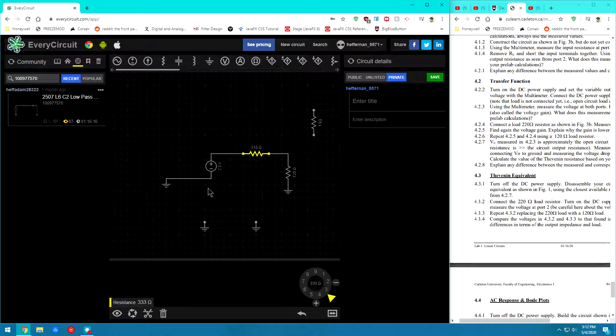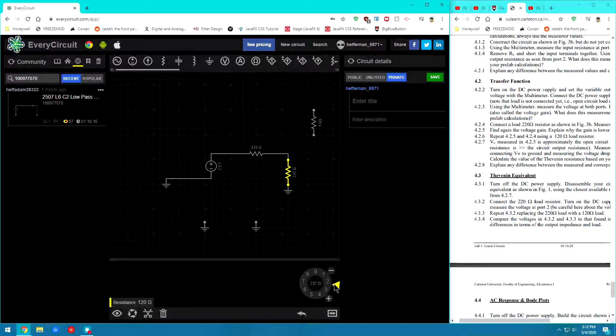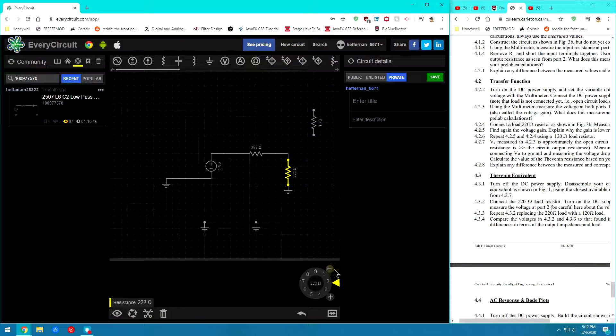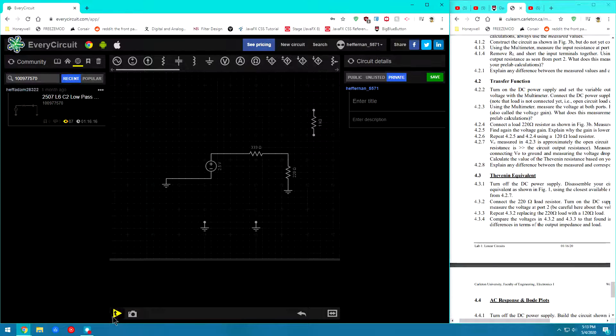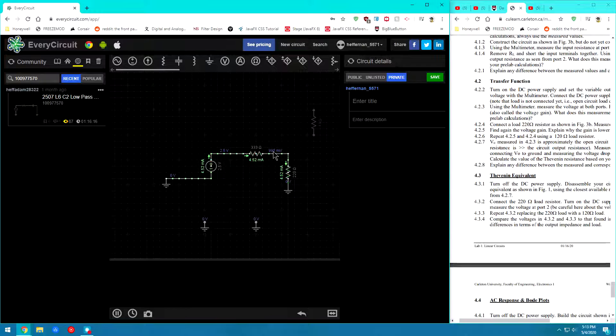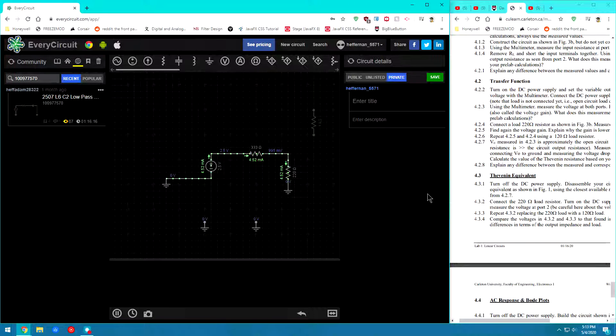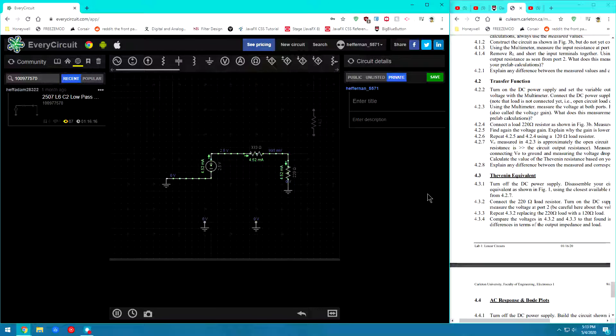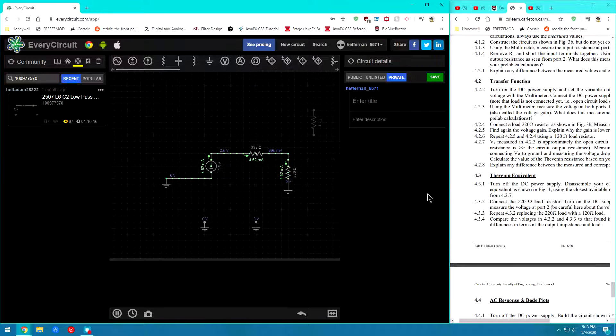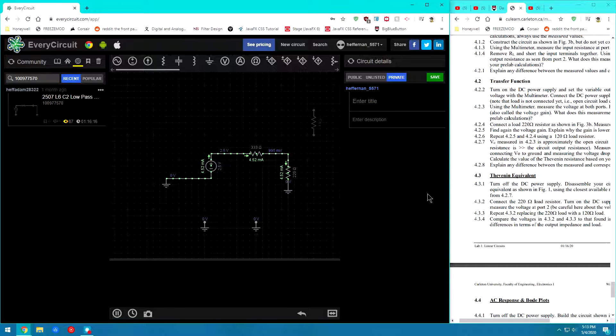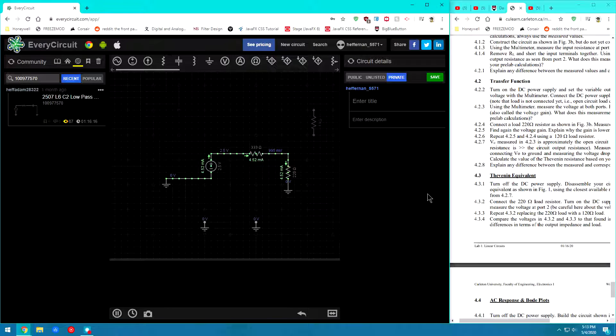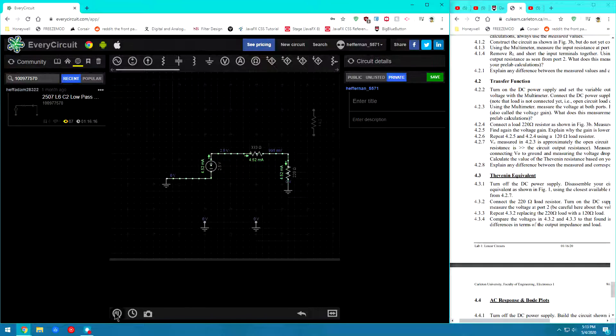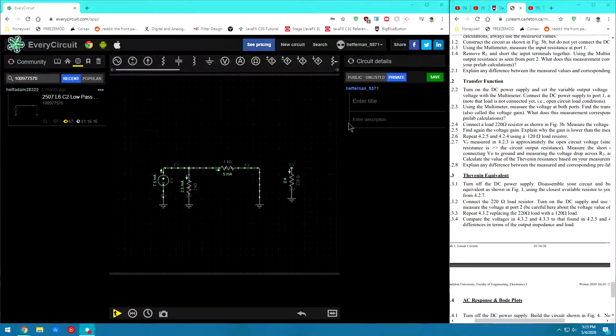So we're going to get as close to the value as we possibly can. Alright, once we're there let's connect back the 220 ohm load. And once we've done that we'll go ahead and hit run again. So now we can see we have 995 millivolts there. If we go ahead.